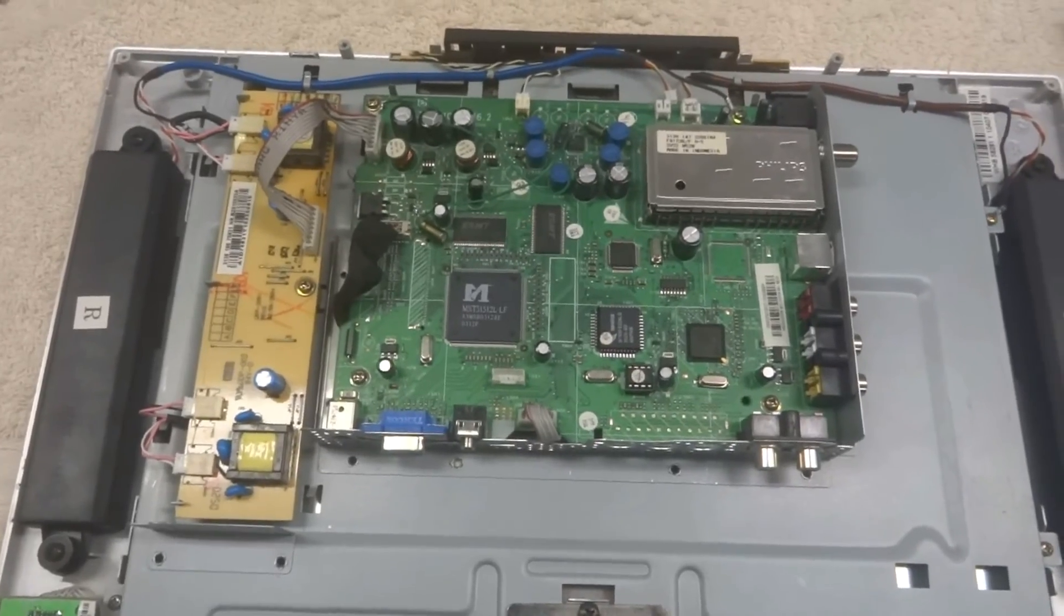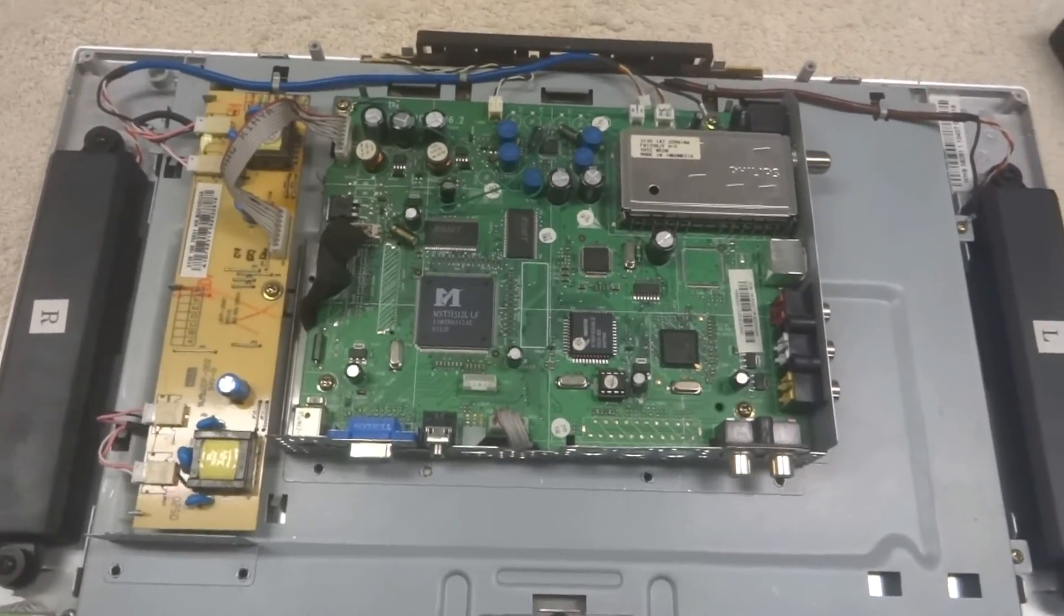Hmm, still nothing on the screen. I'm wondering, I'll have to dig a little bit further. It could be the CCFLs in which case it's definitely not economical to repair this, but I'll have to dig further.